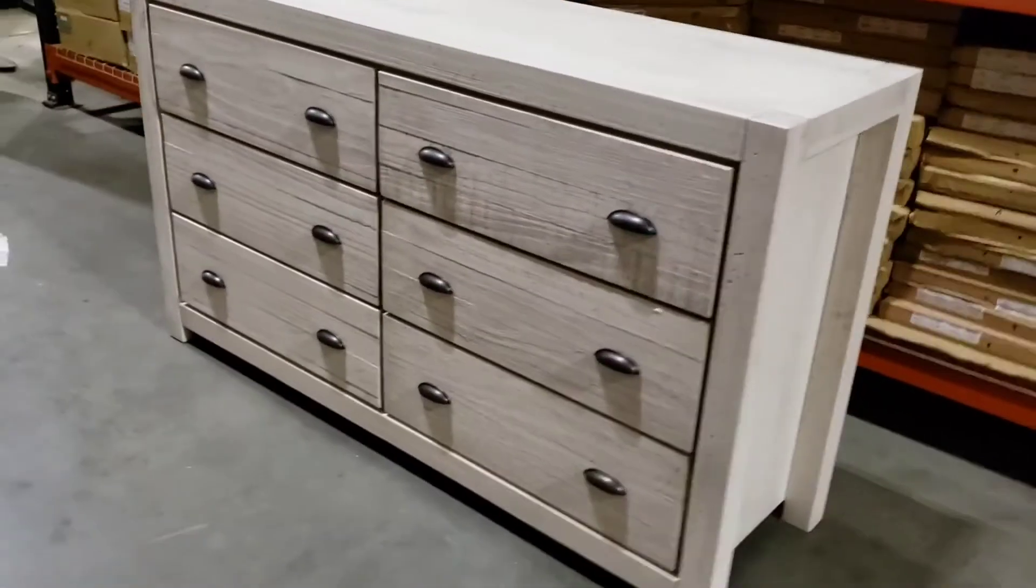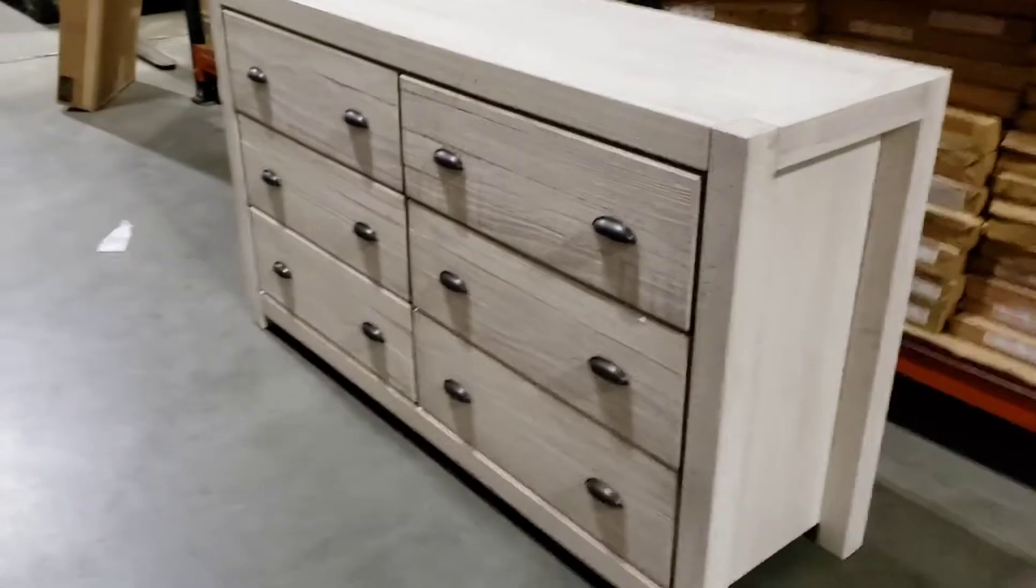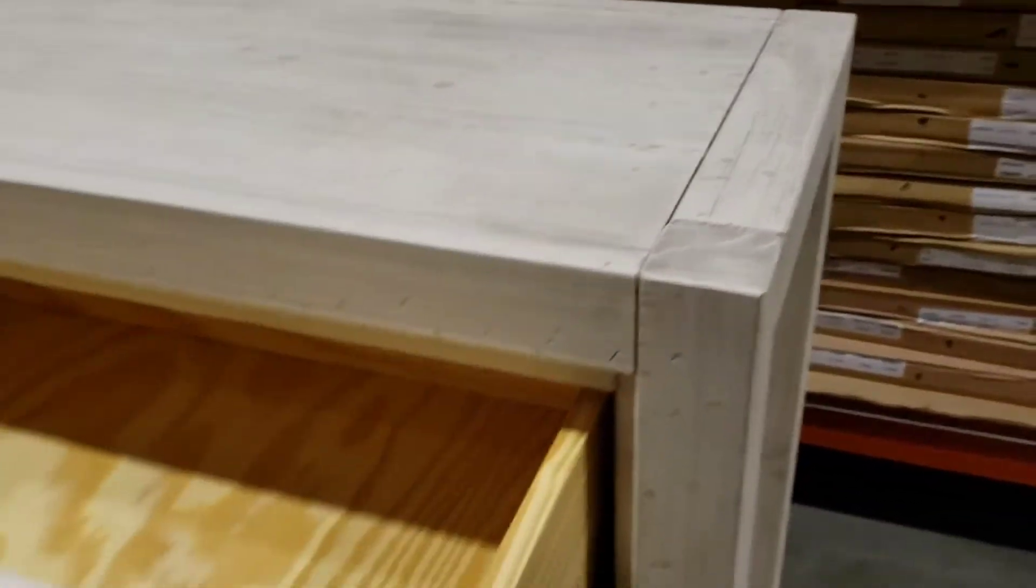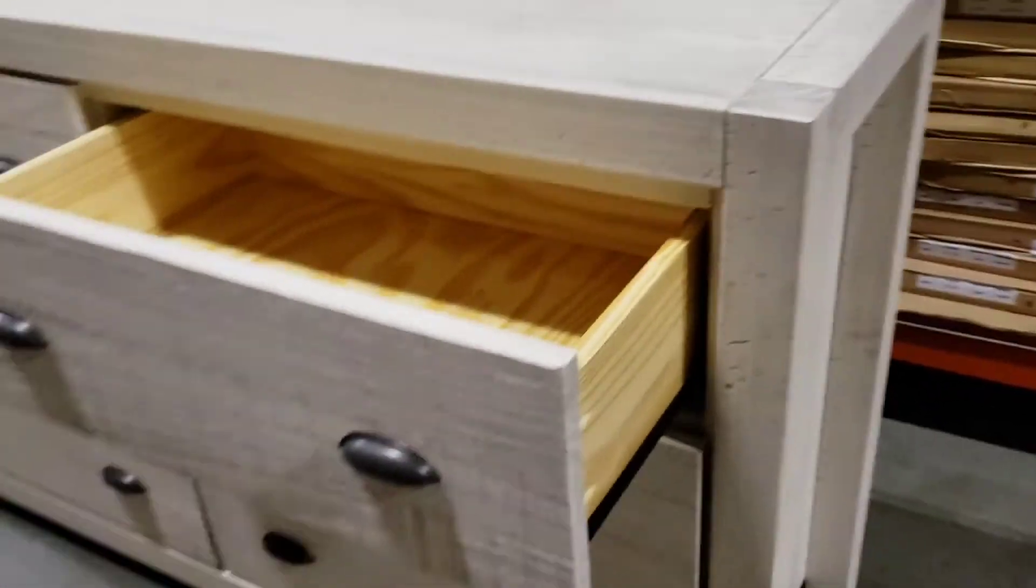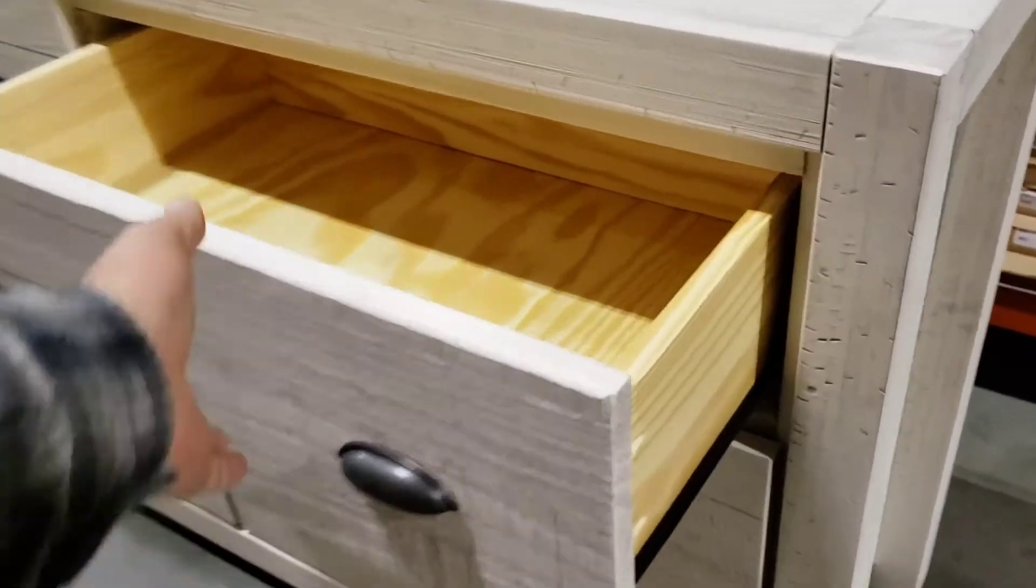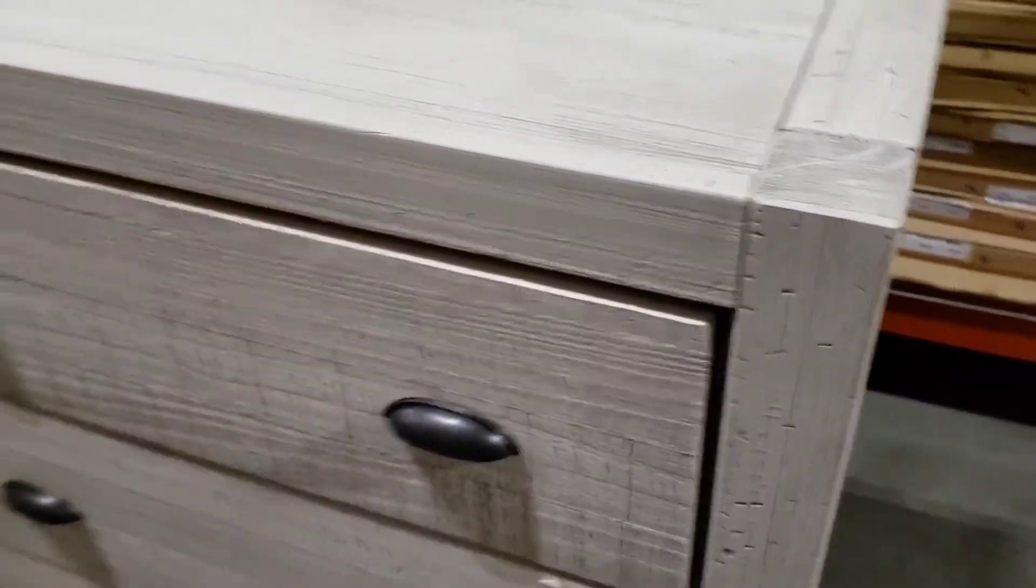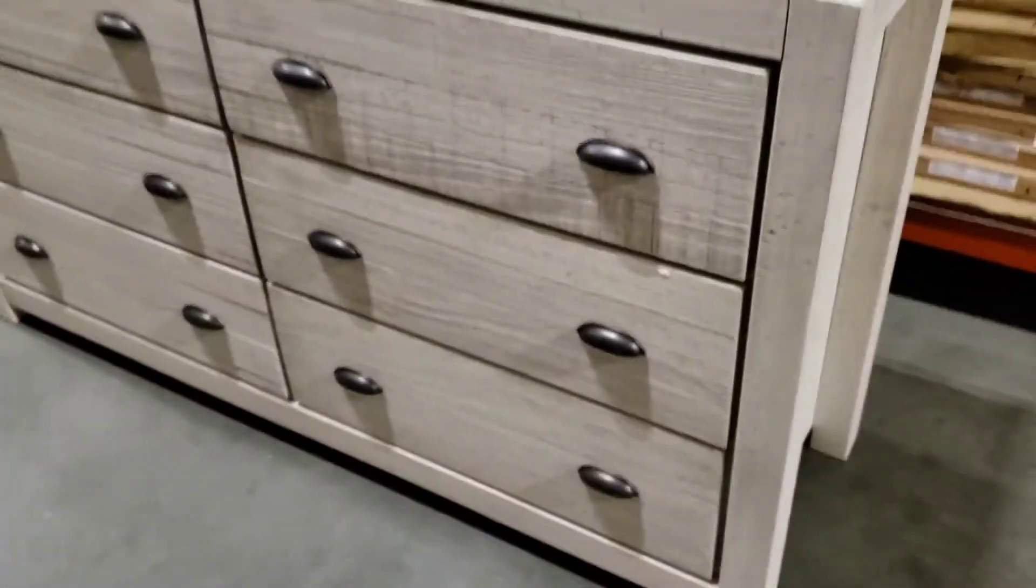Here is a series of short videos about the Montauk dresser and most importantly how the drawers function and the installation of the glides.